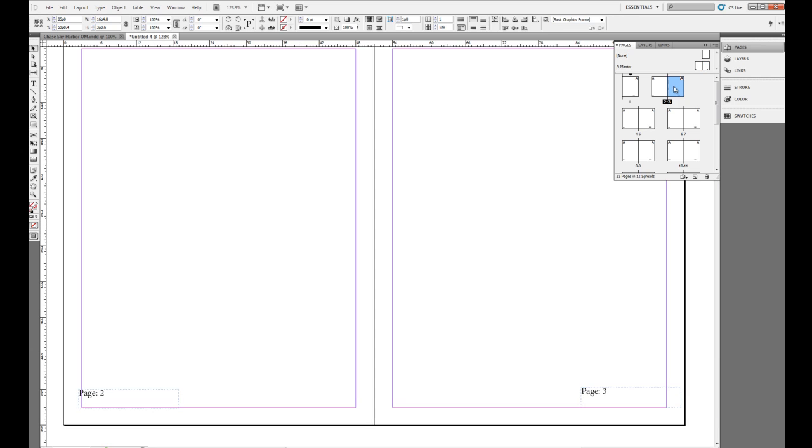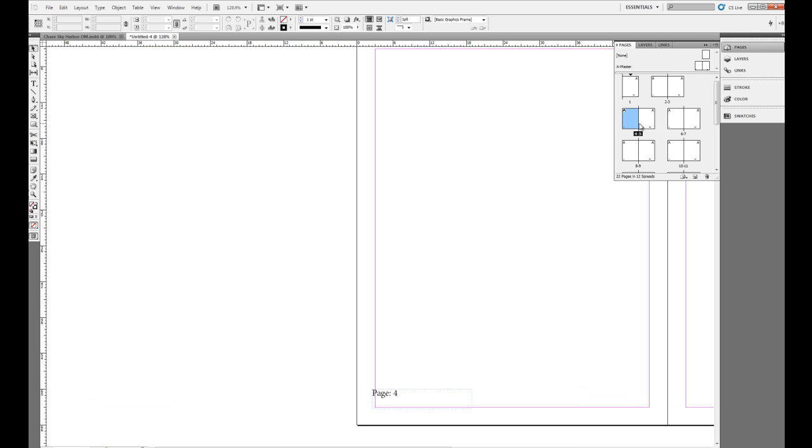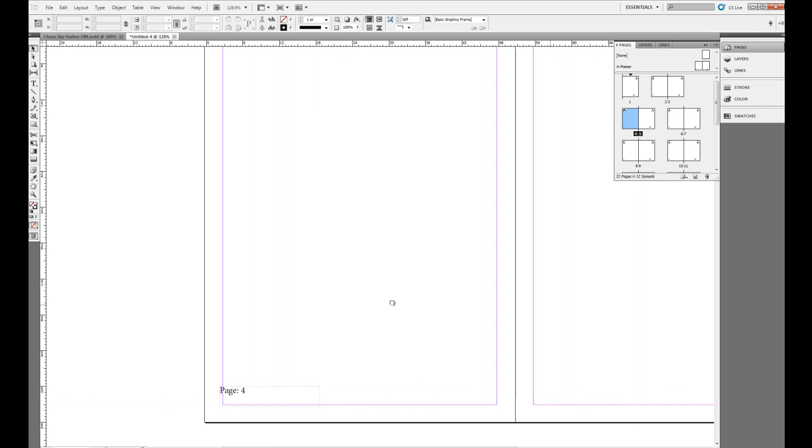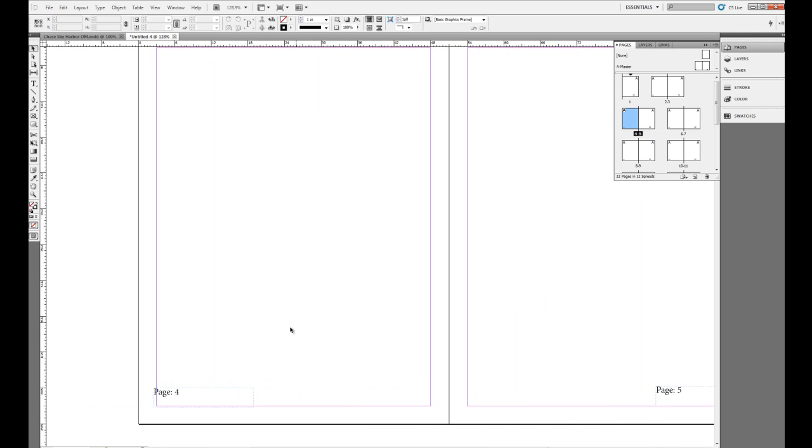But I'll come down and show you what that looks like. And we can see when we double click on page 2 and 3, InDesign, or 4 and 5, for an example, InDesign will number these pages accordingly.